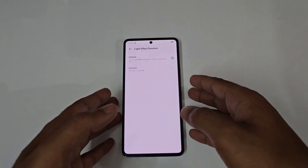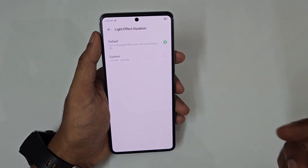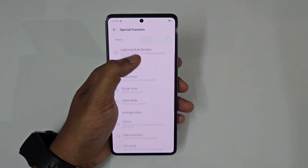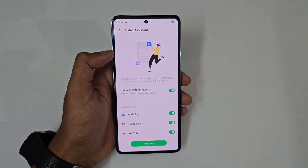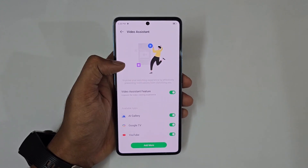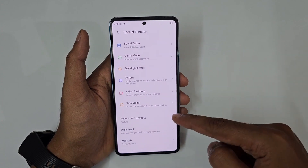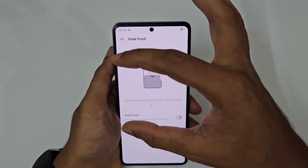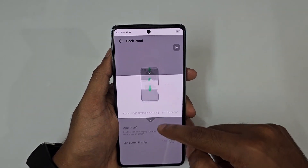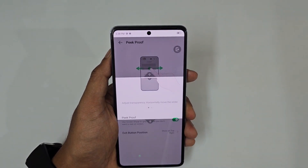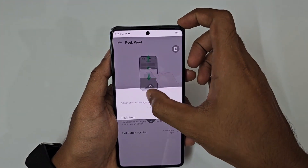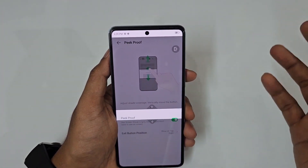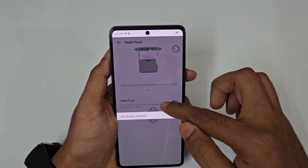You can set a light effect duration with a start and end time — useful at night so the light doesn't disturb your sleep. There's also a video assistant that enhances video viewing when turned on. Kids mode is available, and peek proof shows only a specific portion of the screen while graying out the rest — great for privacy in public.